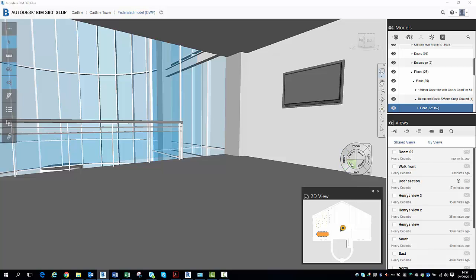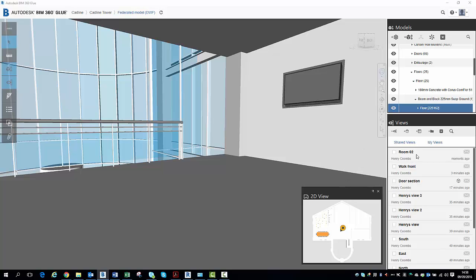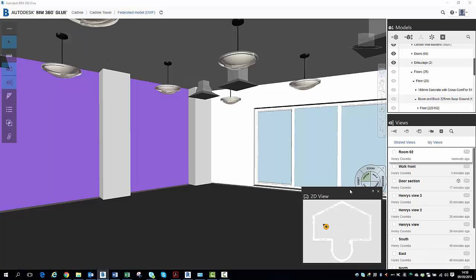So now let's go and turn off some geometry. And to do that, I've set up a view here in room two on the ground floor. So I'm just going to double-click there, and that's taken me to room two.